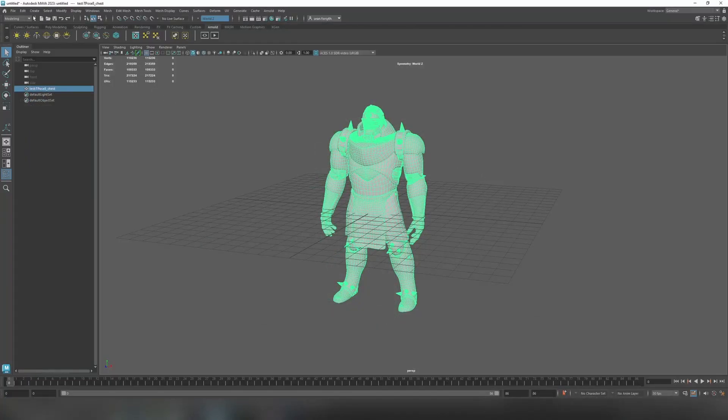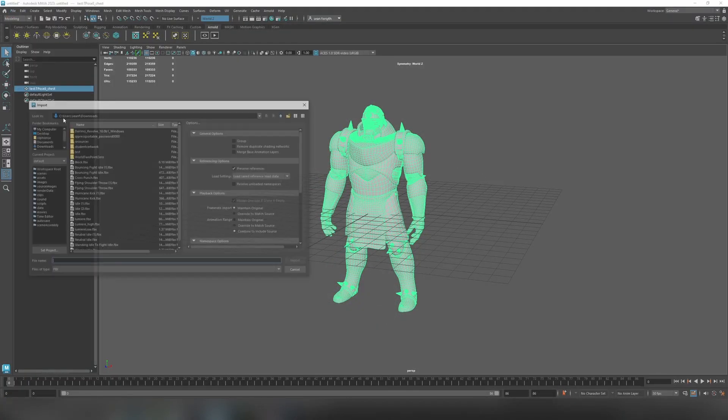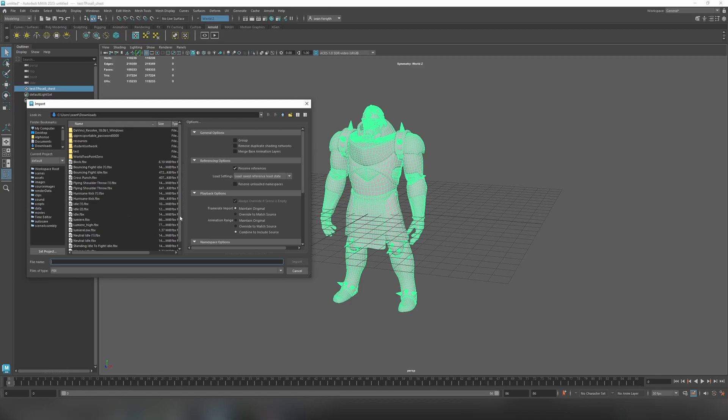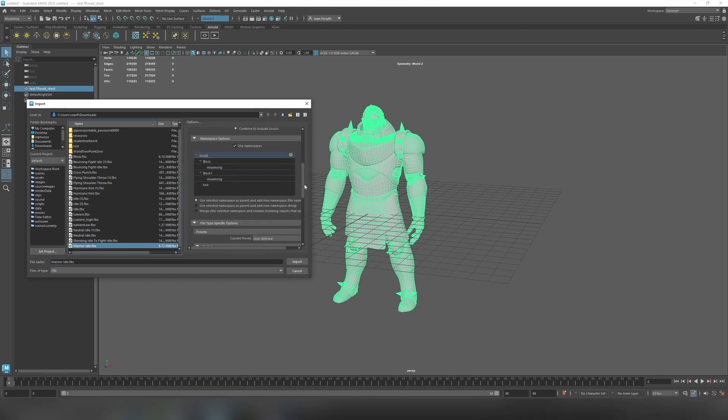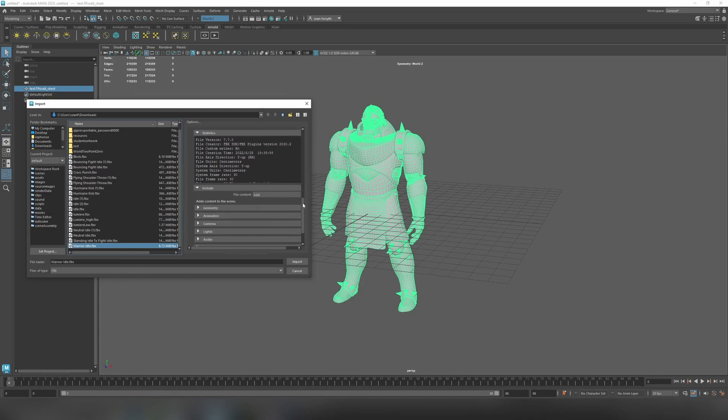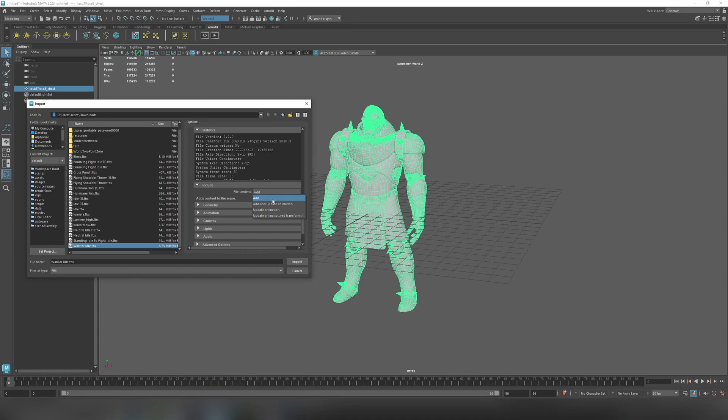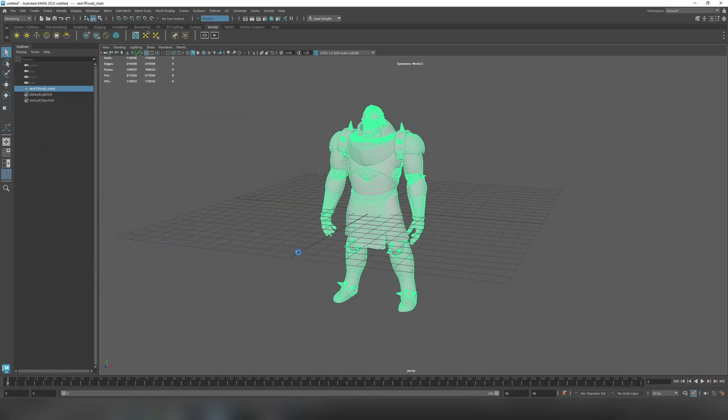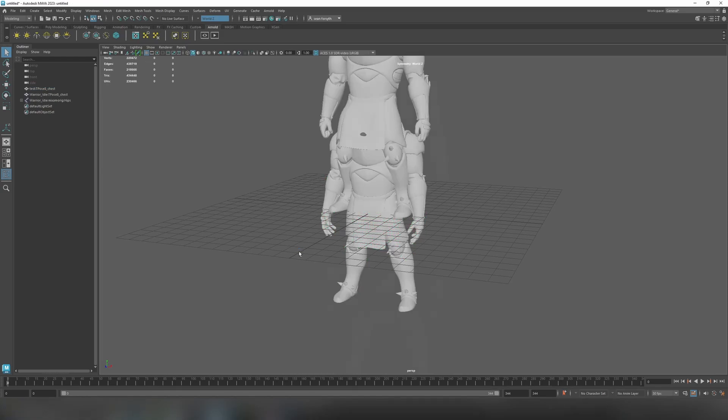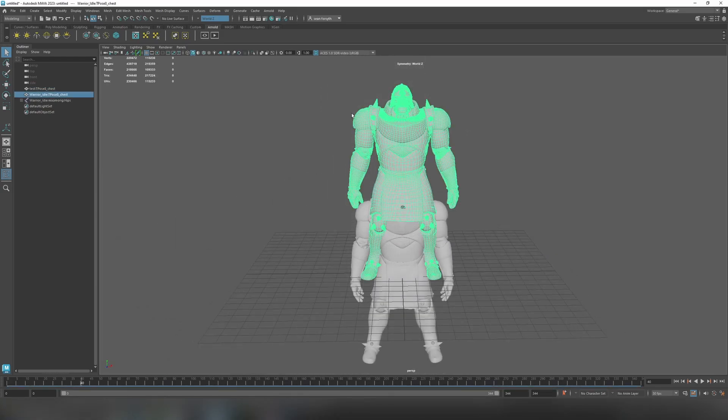So back in Maya. I'm going to go to file import. And I'm going to take that warrior idle.fbx. The one thing to make sure that you do here is go down to file specific options. And make sure under include that you've set the file content to add. If you don't do this there's a chance that Maya will look at the existing object name and find it the same as the one that you have in the scene and then choose not to load it. So by doing this you'll make sure that it will import this.